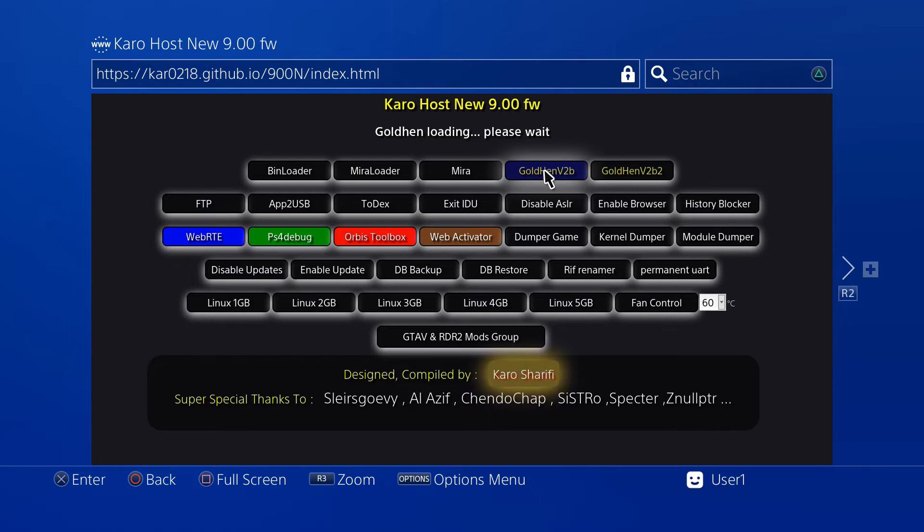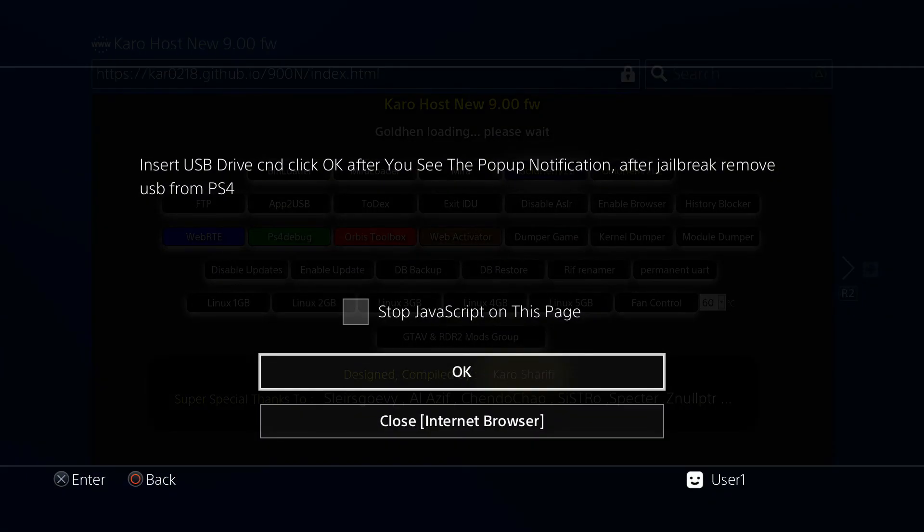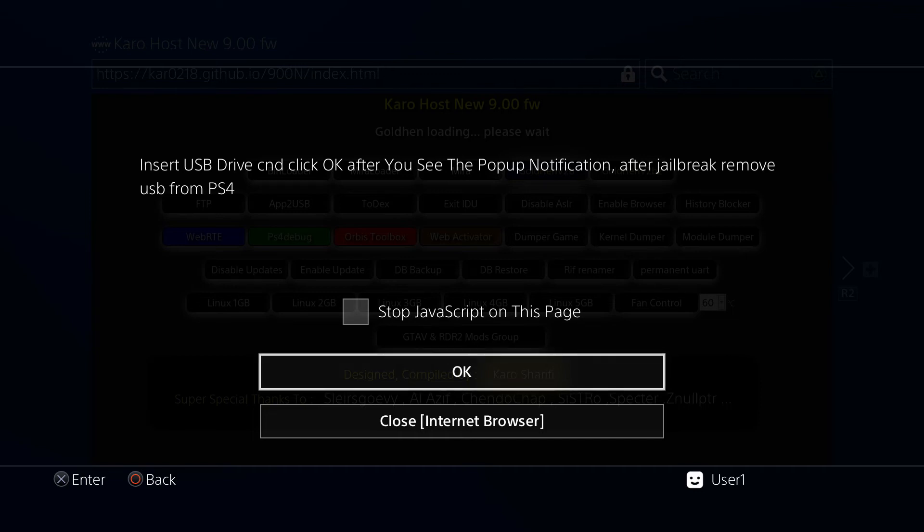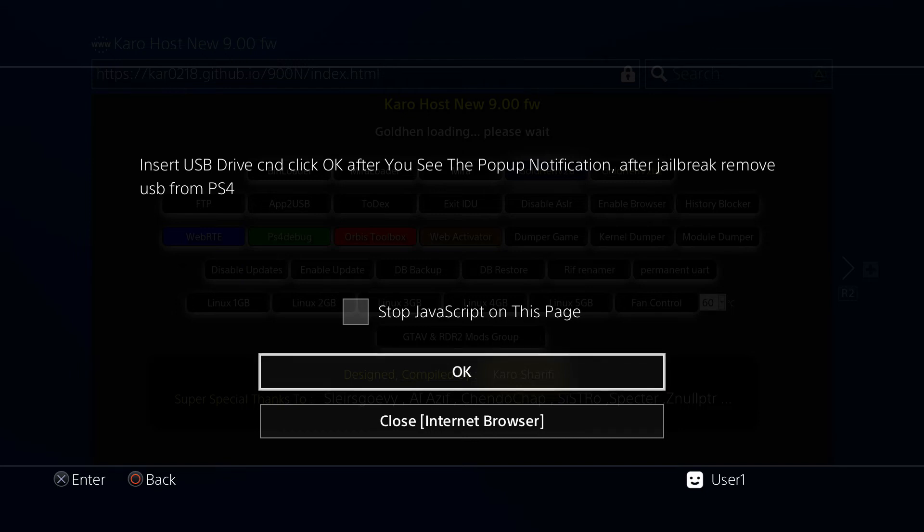After a bit you should get this message come up saying to insert your USB drive. So do exactly that, and you can put your USB into any one of the slots on your PS4, it doesn't matter which. Just plug it in.